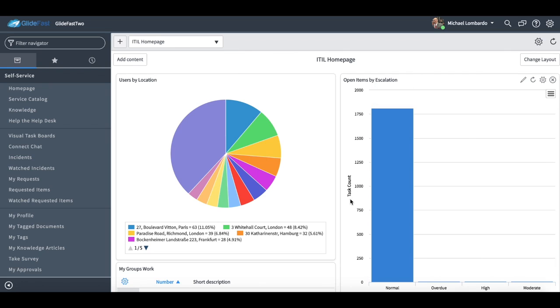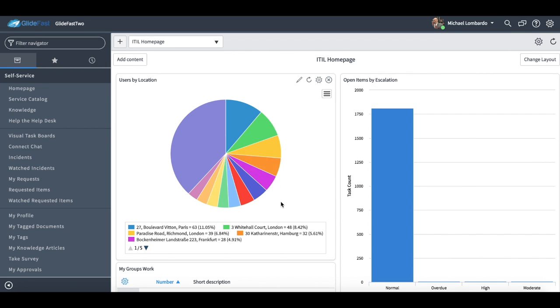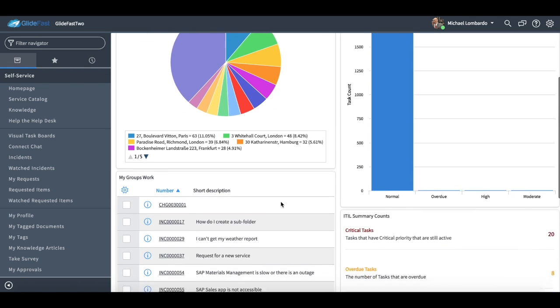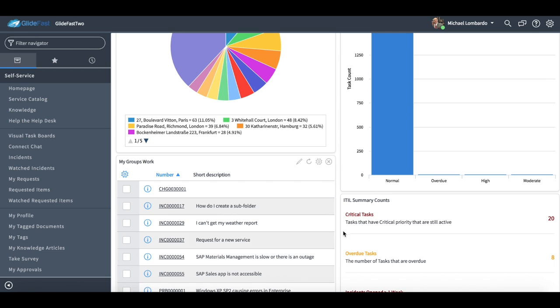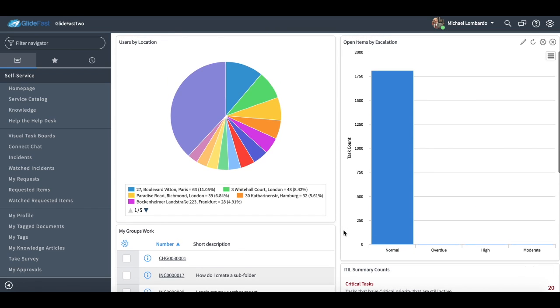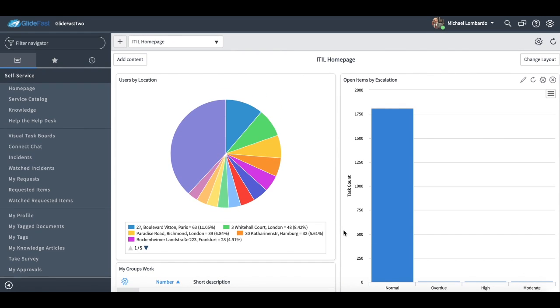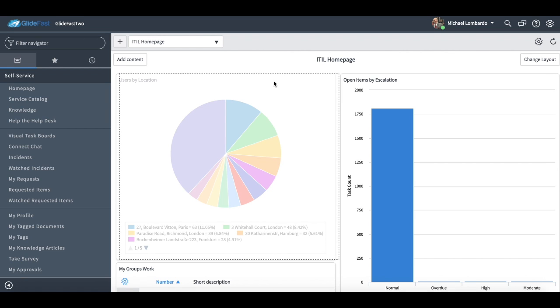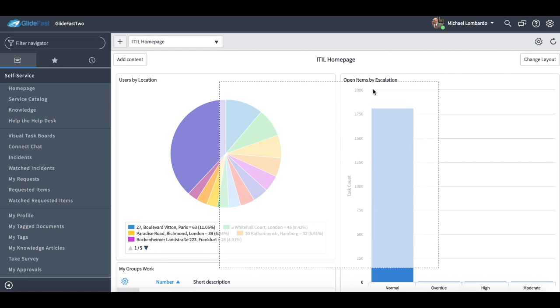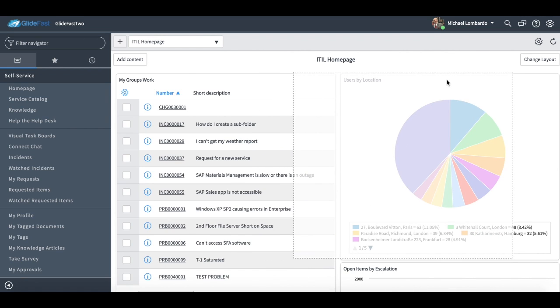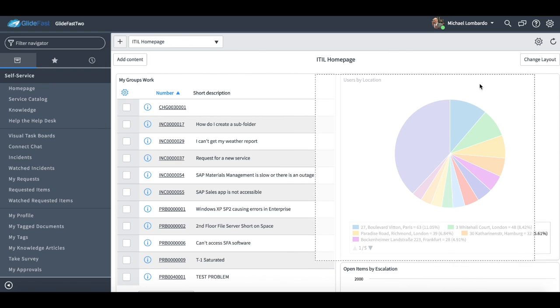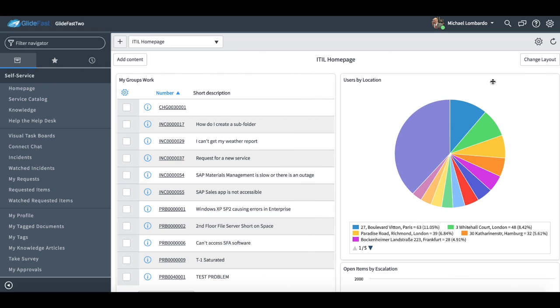So you can customize this by default in any way we'd like. Maybe you have some key performance indicators, maybe you have your work queue listed here. So it's really powerful. You can set this by default. You can also set it so maybe just the service desk sees a certain homepage. It's fully customizable per user. So you'll see as soon as I drag this over to the right over here, you'll see the title of the homepage changes to my idle homepage.